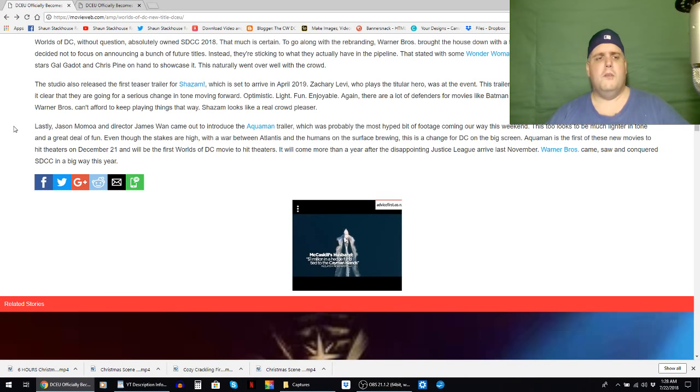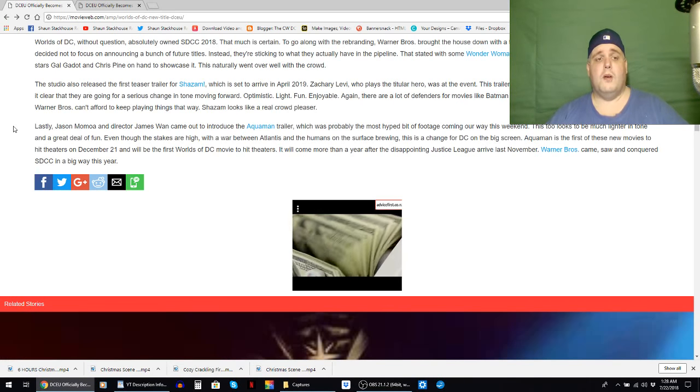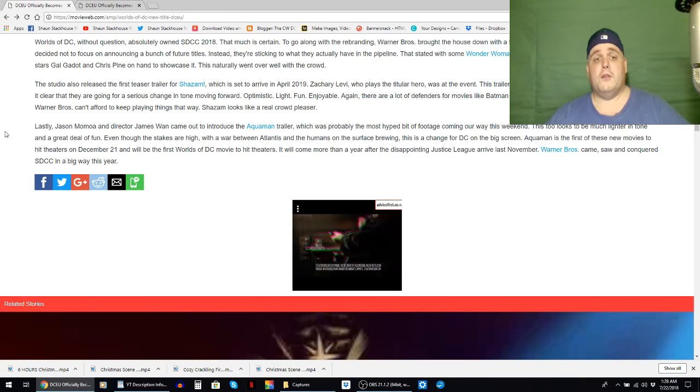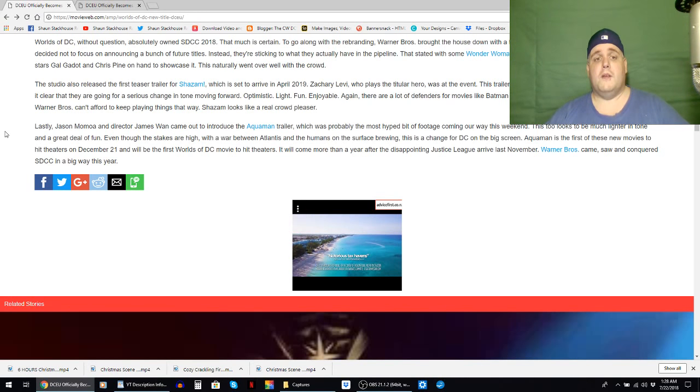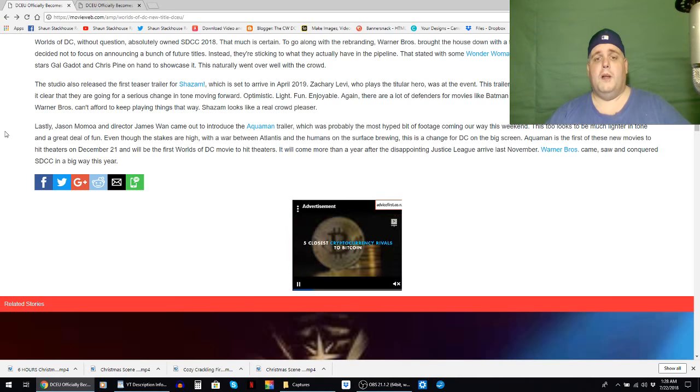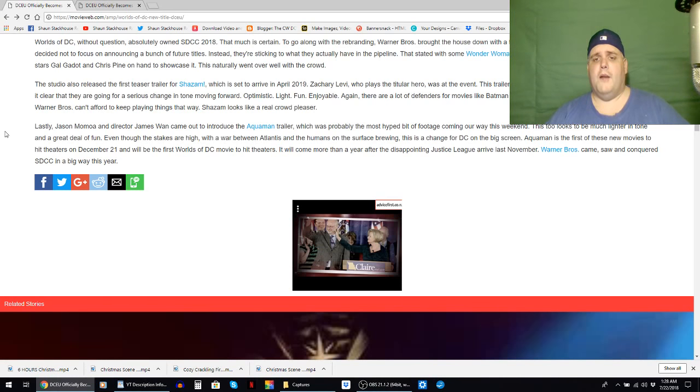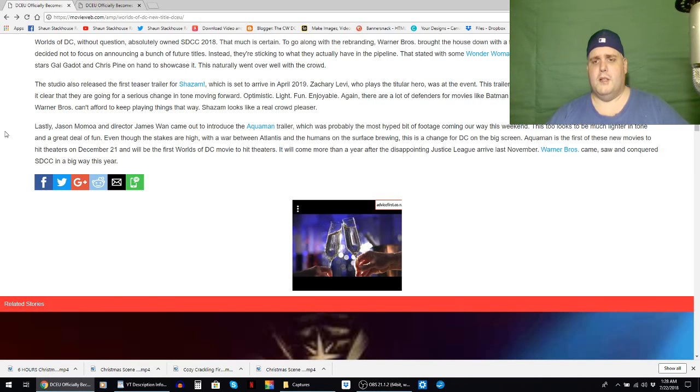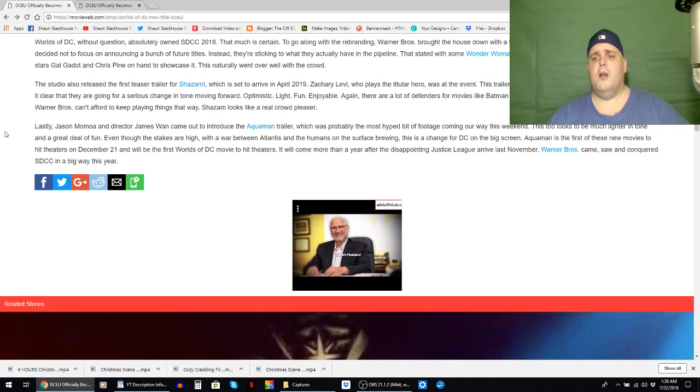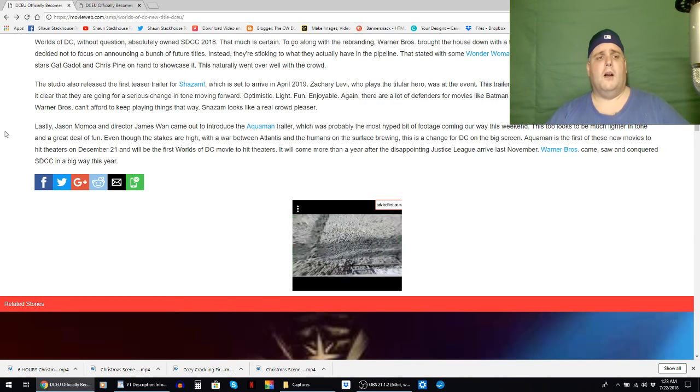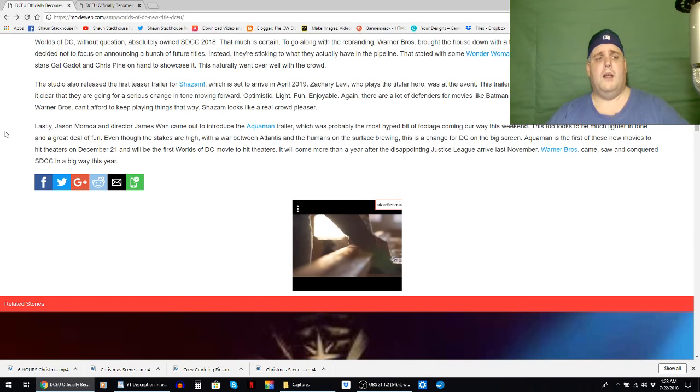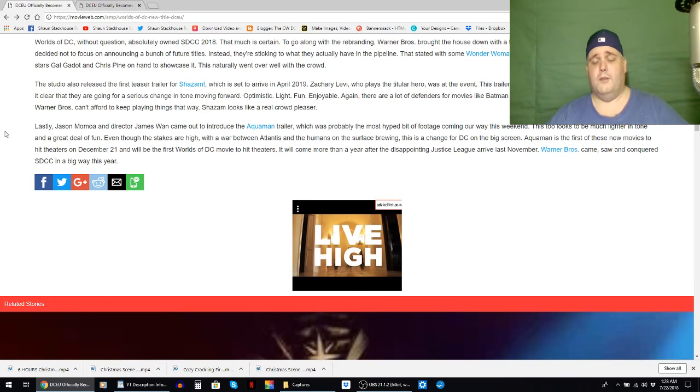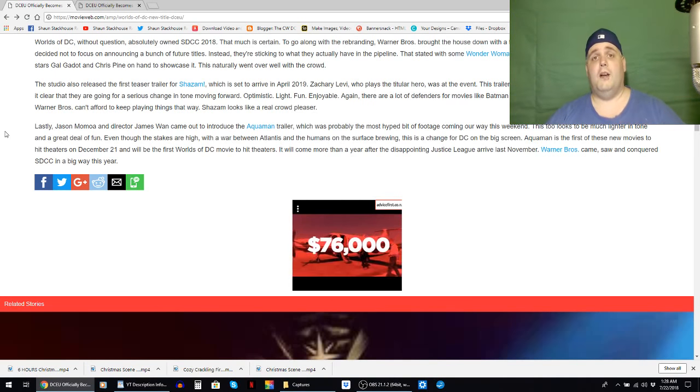Aquaman is the first of these new movies to hit theaters on December 21st and will be the first Worlds of DC movie to hit theaters. It will become more than a year after the disappointing Justice League arrived last November. Warner Brothers came, saw, and conquered San Diego Comic-Con in a big way this year. Again I need video proof of this to make sure that they actually did conquer anything.